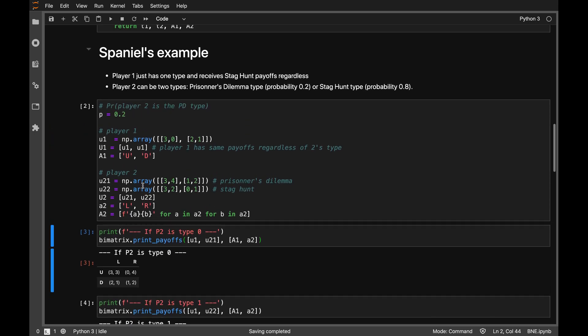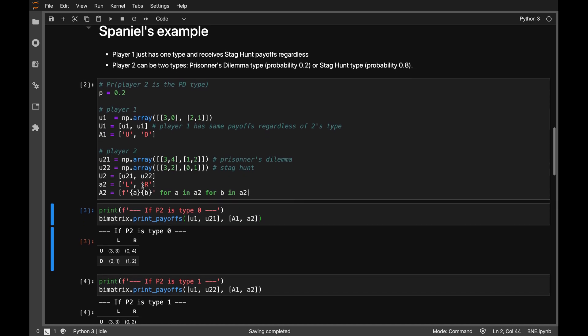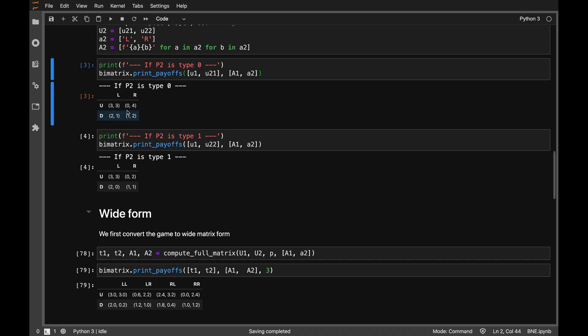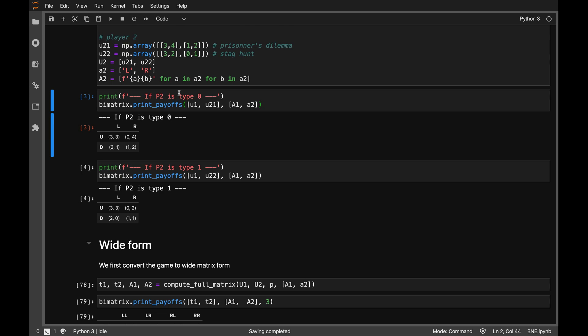What does Spaniel suggest? He suggests writing this game in wide form — essentially thinking about player 2's choice as occurring at the ex-ante stage. That is, player 2 decides on a strategy, which is a plan of actions in every contingency she may find herself in, and those contingencies can be that she is type 0 or type 1.